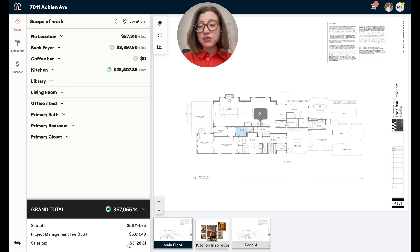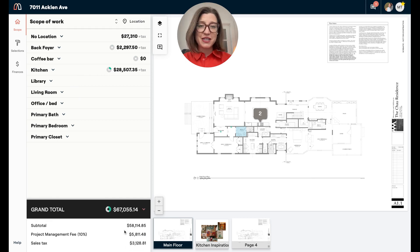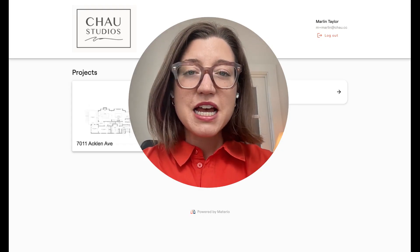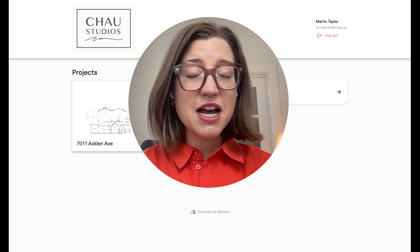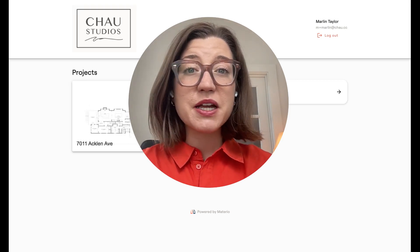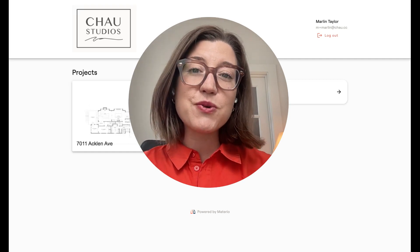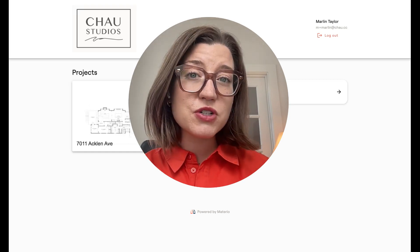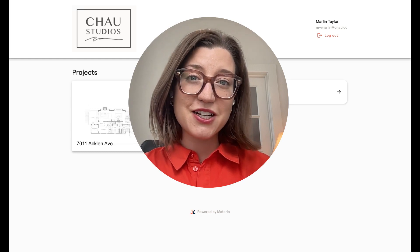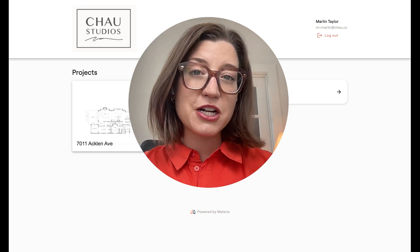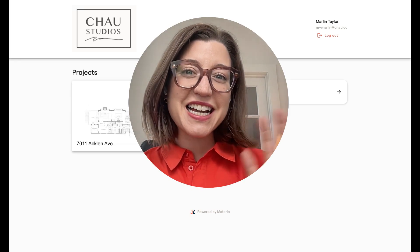Just remember that you'll always see the grand total down at the bottom, along with any other fees they may have associated and your sales tax — so be sure to look there for the grand total. That is an overview of your client portal. If you have any questions about how this operates, how you can communicate with your design team, or feedback on how this is working for you, we would love to hear it. You can always reach out to us at hello@materio.co, and don't forget you can always click Help from your project and chat us in the app. Have a great day.